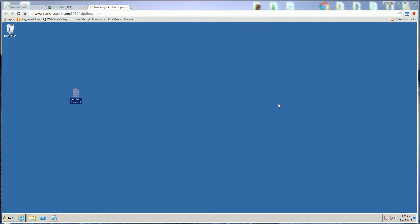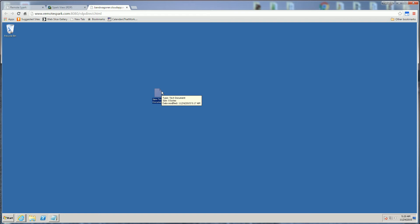Hi, so I'm demoing this piece of software here called Remote Spark and what you see here is I'm in a browser and I'm doing a remote desktop except it's not using the RDP protocol.